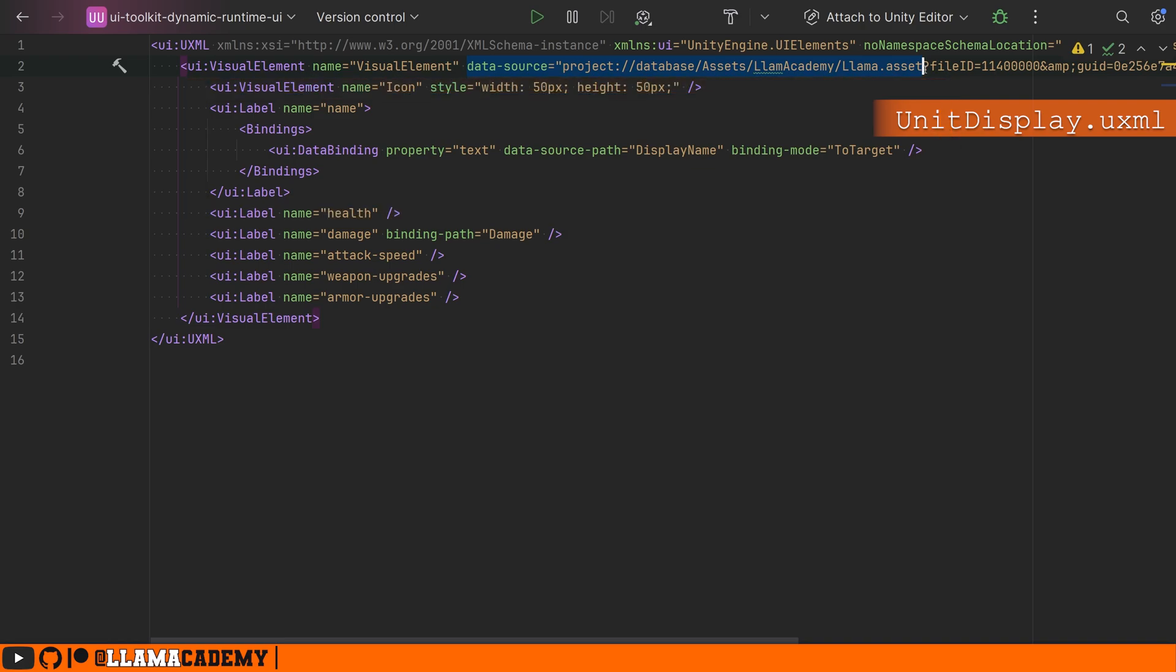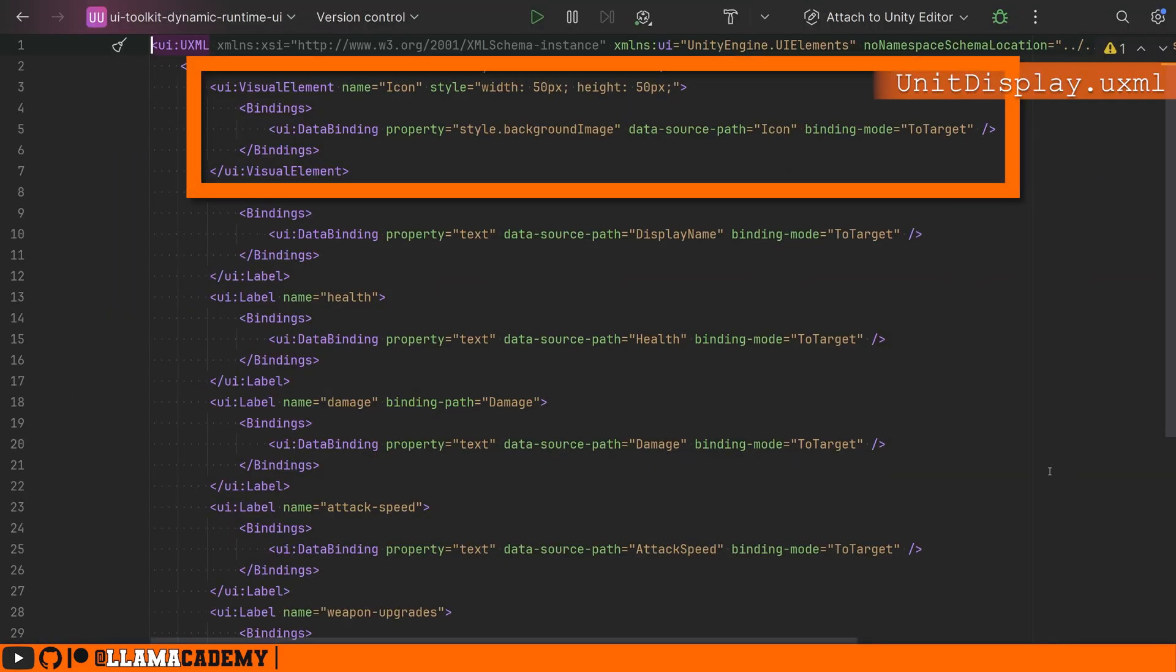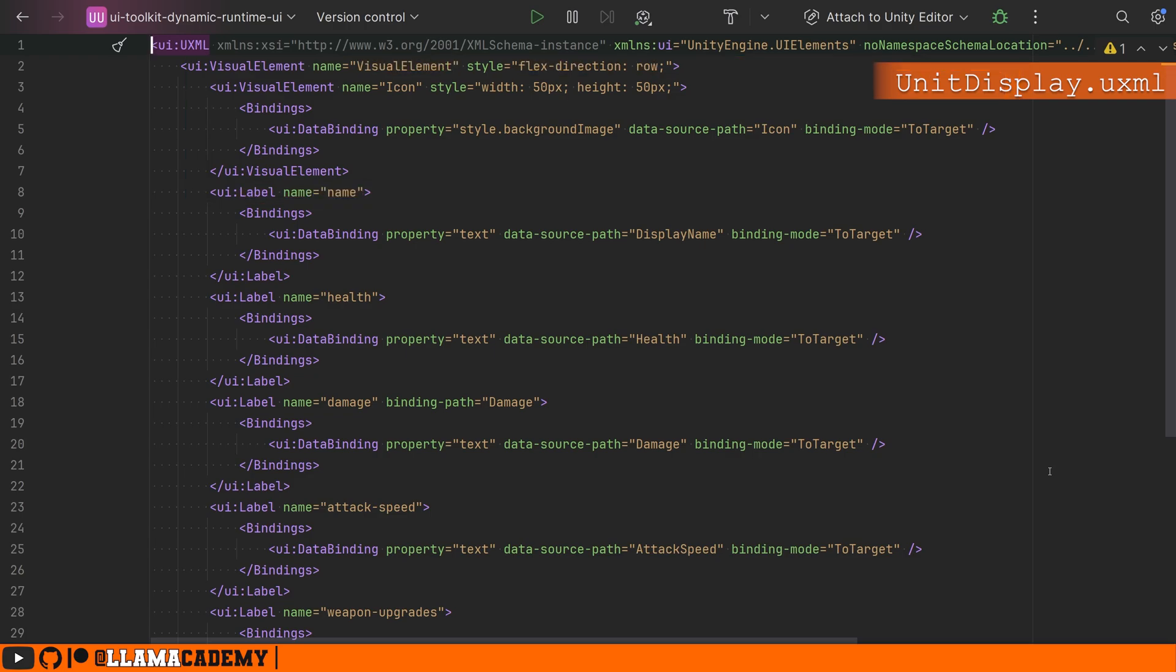So llama.asset up here is a unit SO and we're saying we're going to bind the display name property to the text value of this label. And what's cool is we can bind any property we want through the power of video editing. We can now see that our top here, our icon, we're binding the style background image to the icon found on our unit SO. The rest of these are all pretty straightforward. The label, we had a bindings tag and then a UI data binding saying which property we want to map to the data source path that we want to bind it to. And then the binding mode, which for just displaying on the UI, we want to use to target.